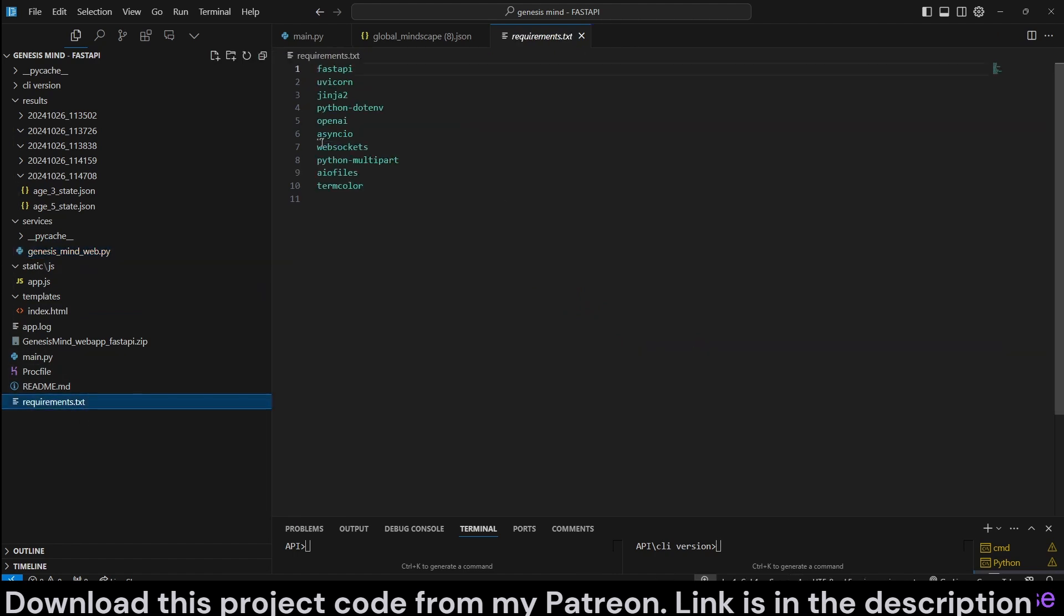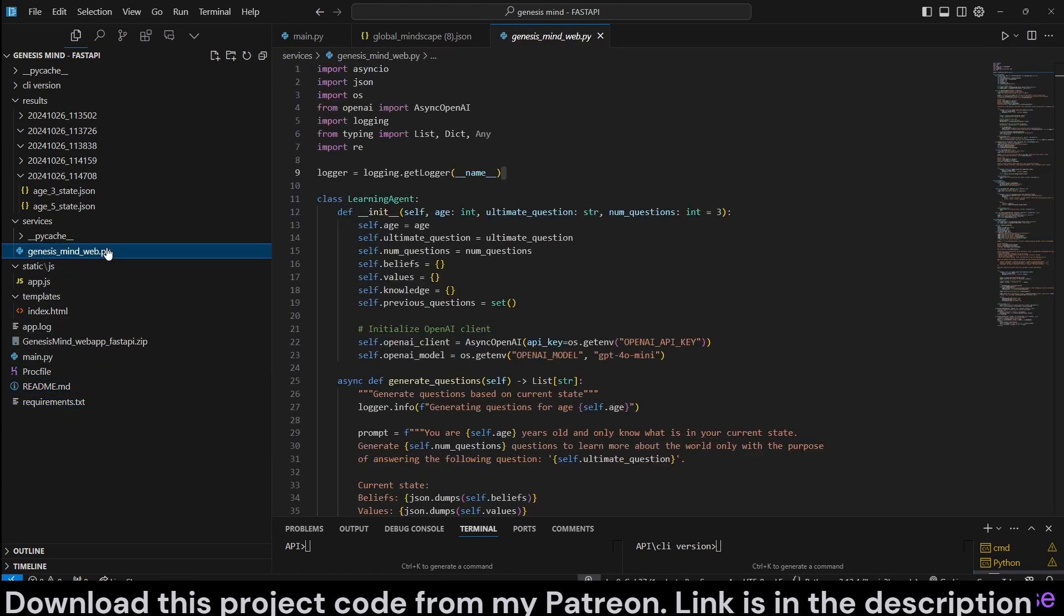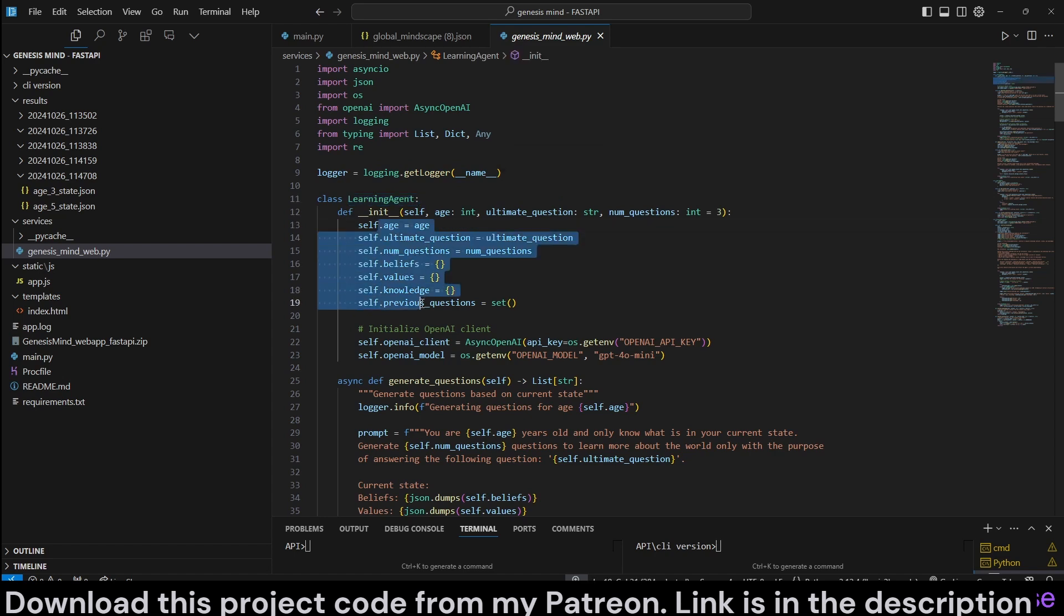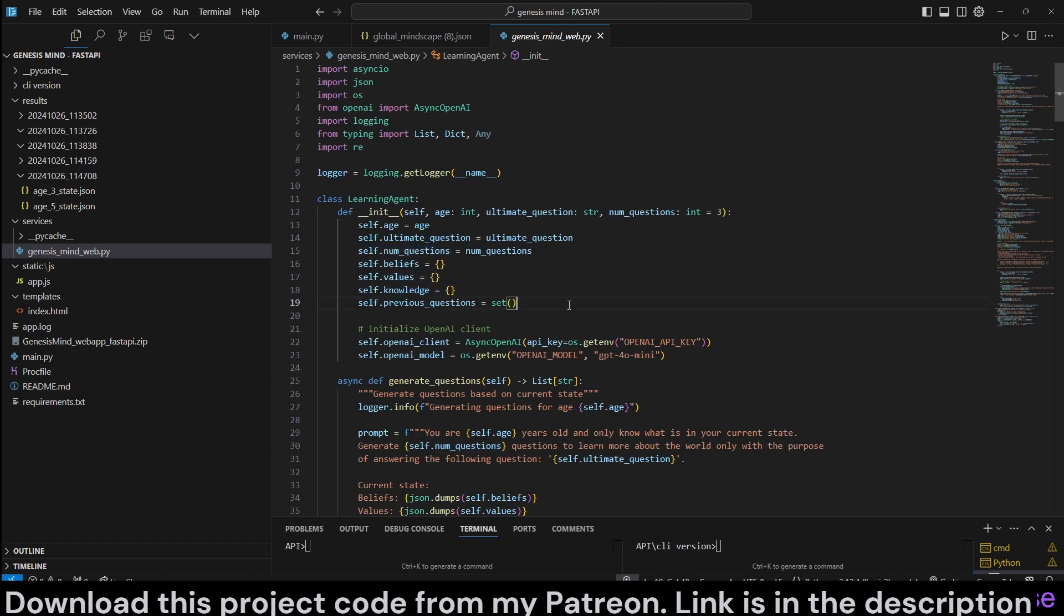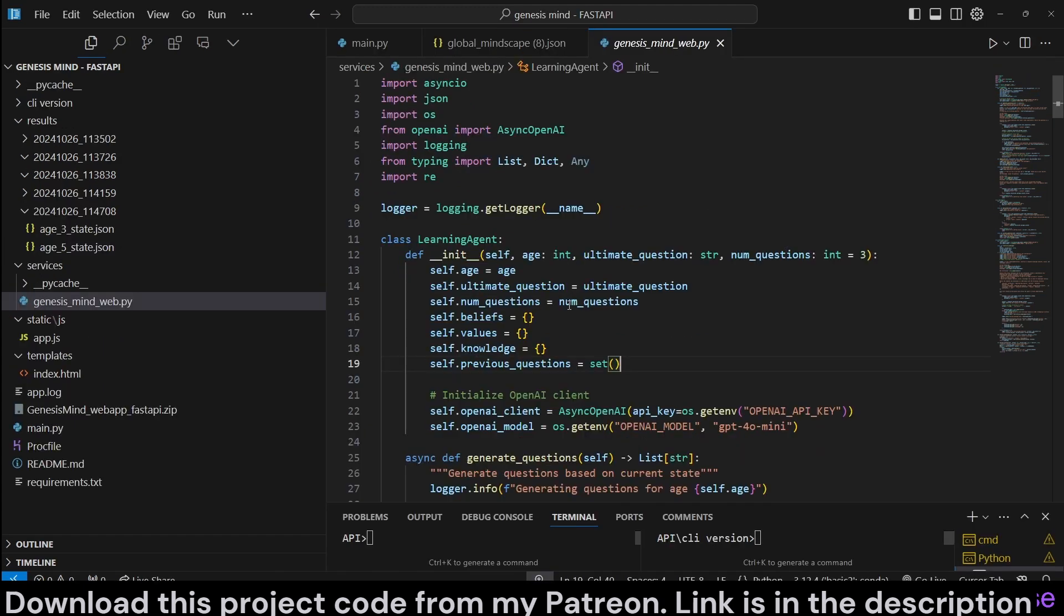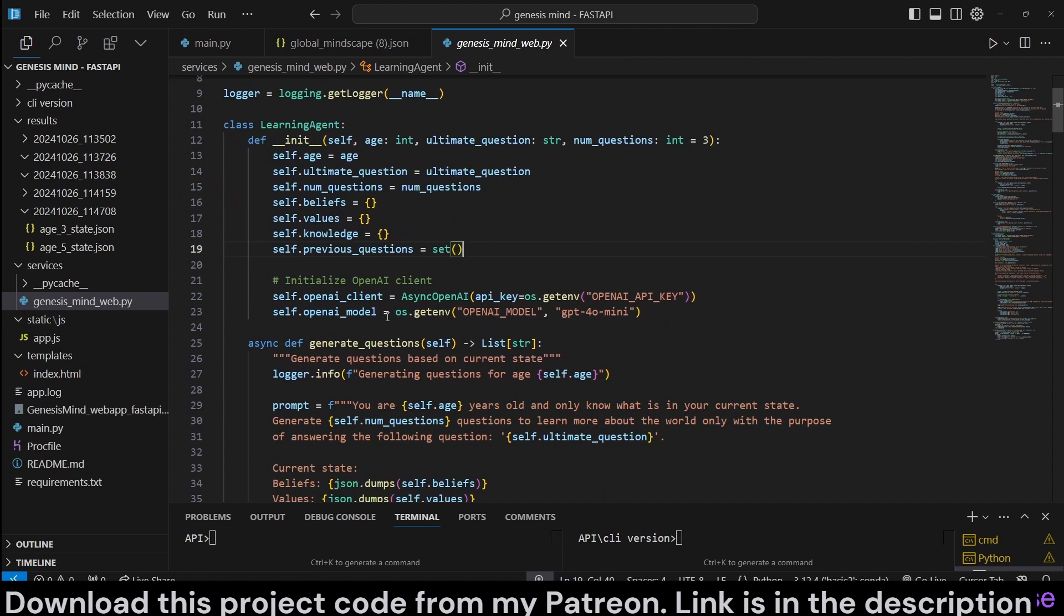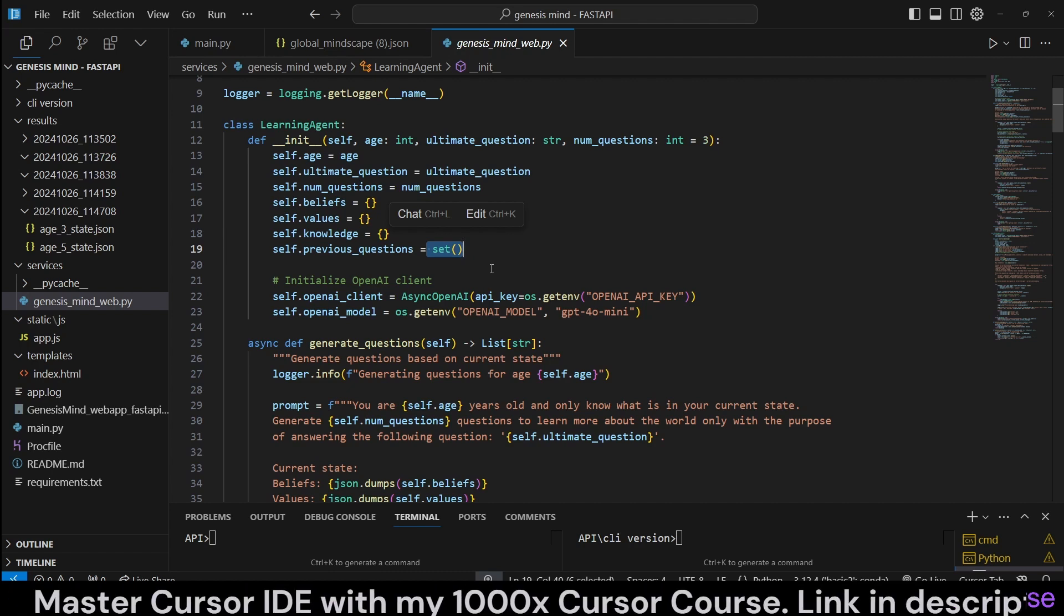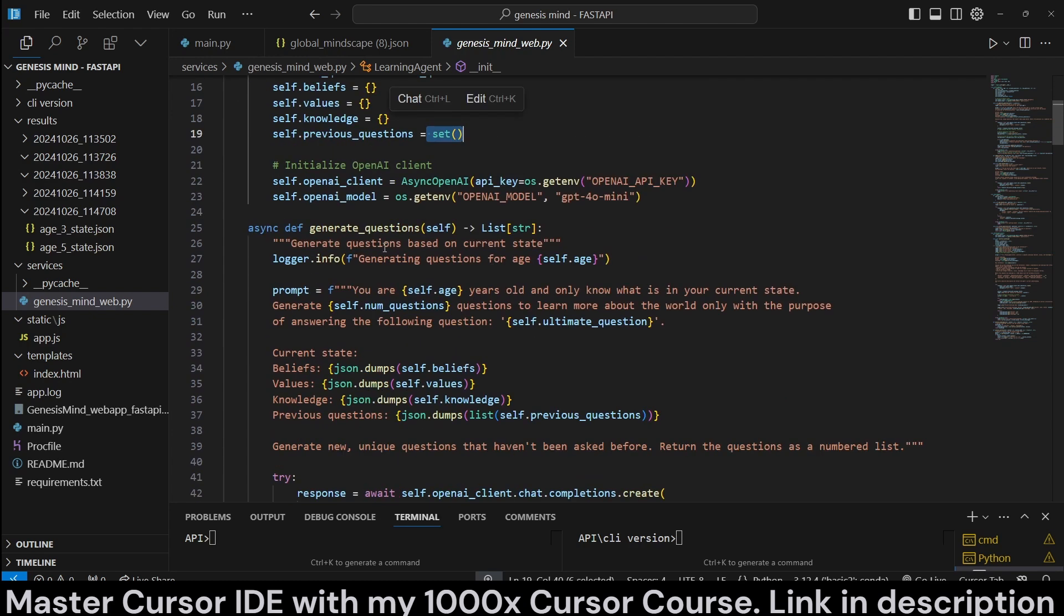Check it out. So, let's jump to Genesis Mind Web. All the requirements are listed here, along with the readme that tries to explain it. We give you also import logging for logging information. We define a learning agent class with all these attributes, such as age, ultimate question, number of questions. We initialize beliefs, values, and knowledge to empty dictionaries, previous questions to a set, because we would like to actually get AI to generate new questions each time.